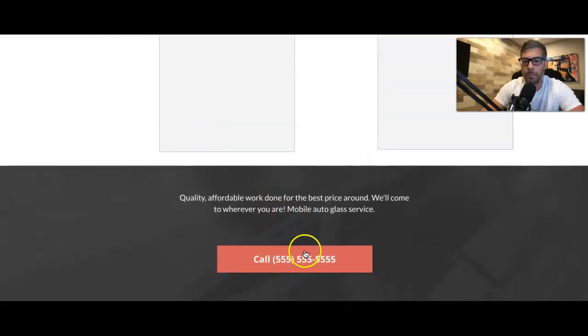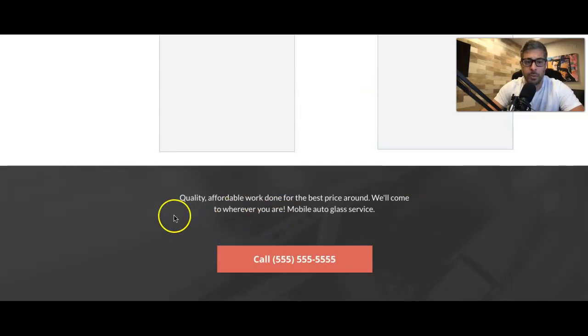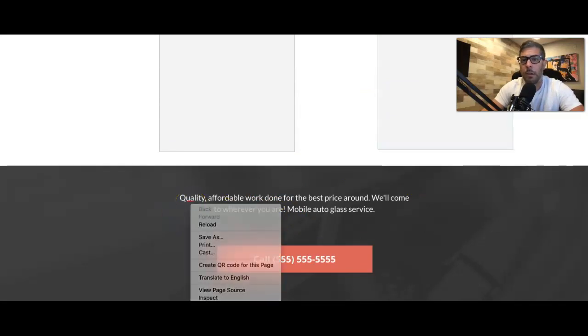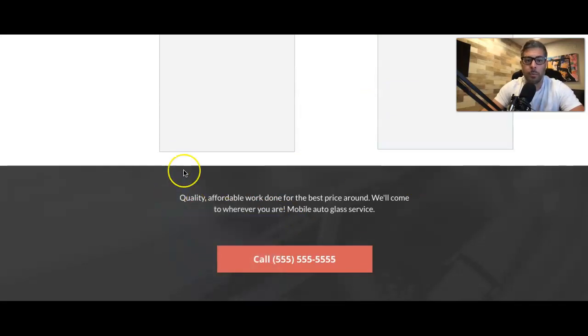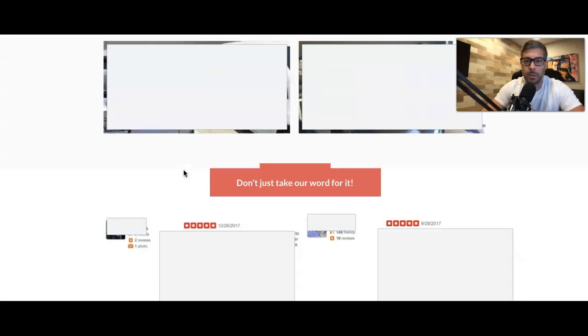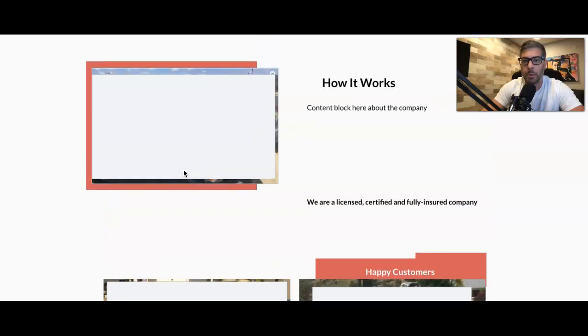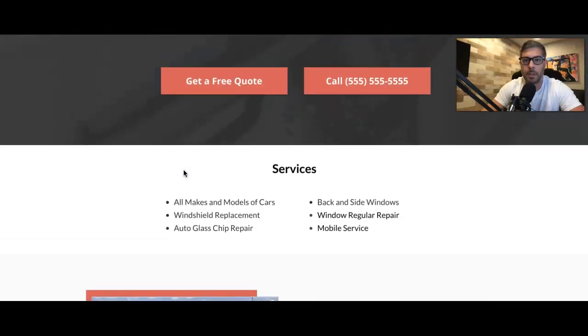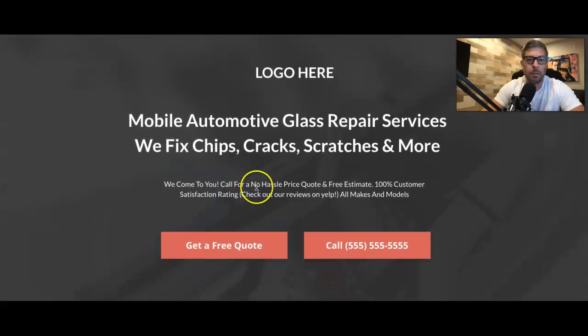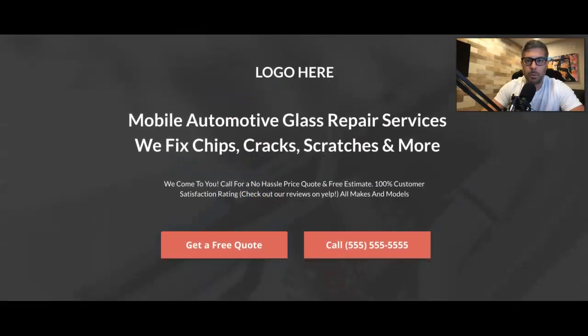Final call to action. Click the call. This page actually converts to like 40%. Believe it or not, it's wild. It's very simple. It's really basic. It's all mobile, though. I mean, it's not desktop. So it's pretty cool.